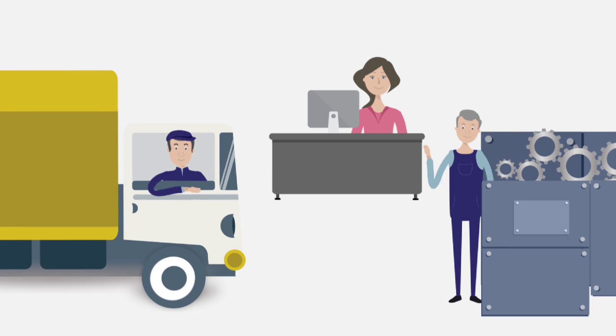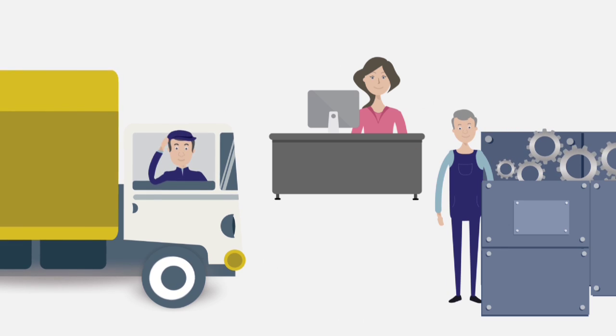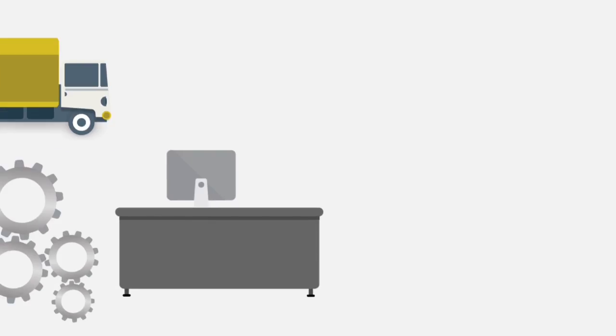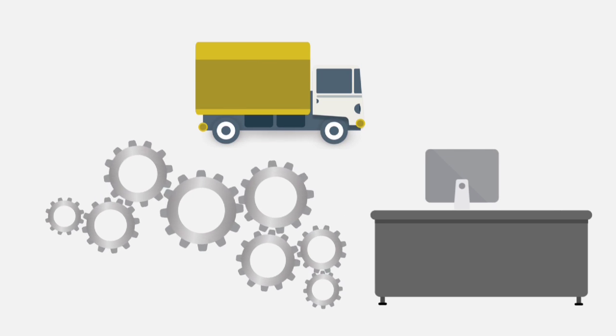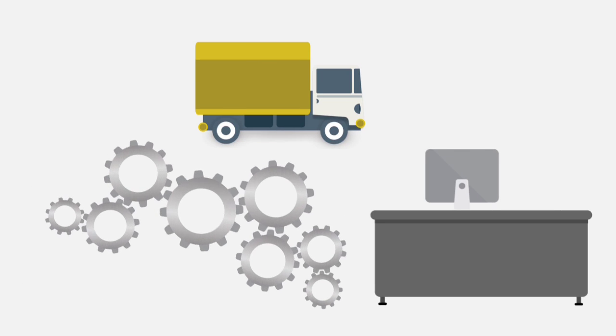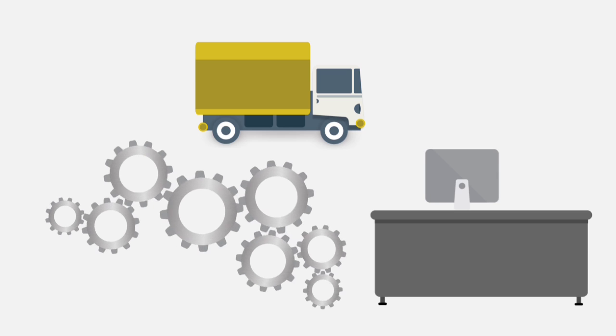They say people are the lifeblood of a business, and we agree. But a company's equipment is what keeps the blood pumping through its veins.